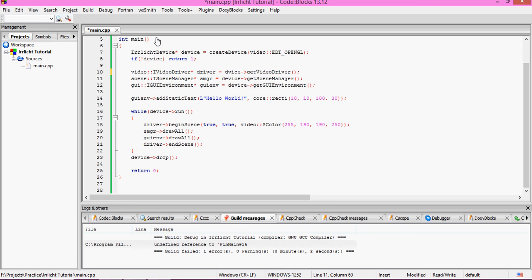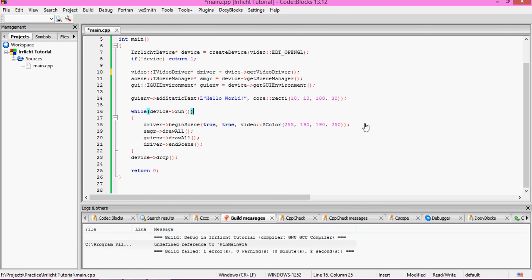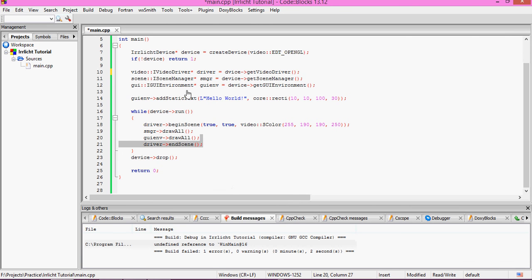Now here we're printing Hello World to the window at x-coordinate 10 and y-coordinate 10, with a width of 100 and height of 38. While the device is running — while device equals 1 — we begin the scene, set color settings, draw everything in the scene manager, draw everything in the GUI environment, and then end the scene, which basically refreshes the screen. Once the program finishes running it drops the device and returns 0.